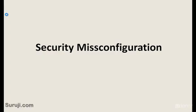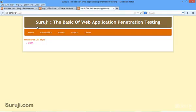So this is how security misconfiguration has been done. There is another security misconfiguration that happens in the server, which is known as Open Directory Listing.